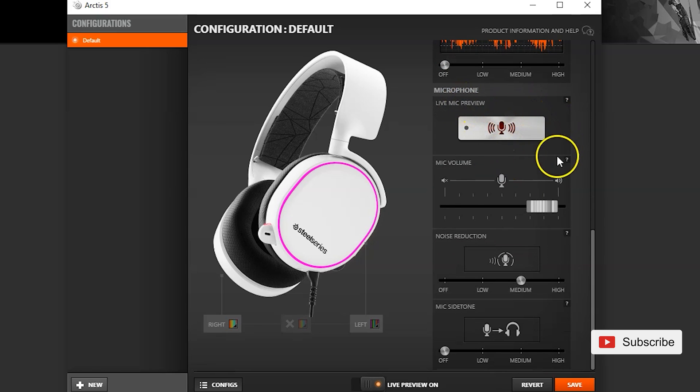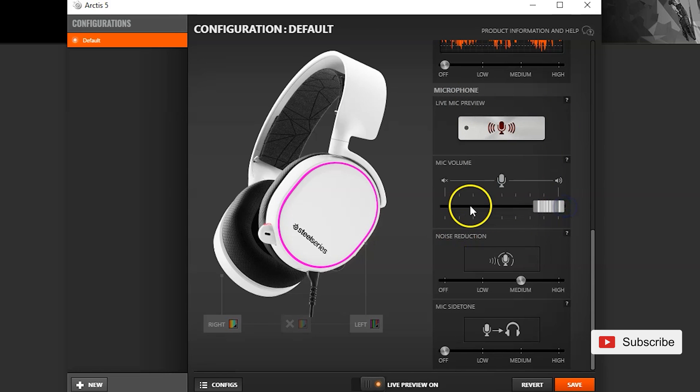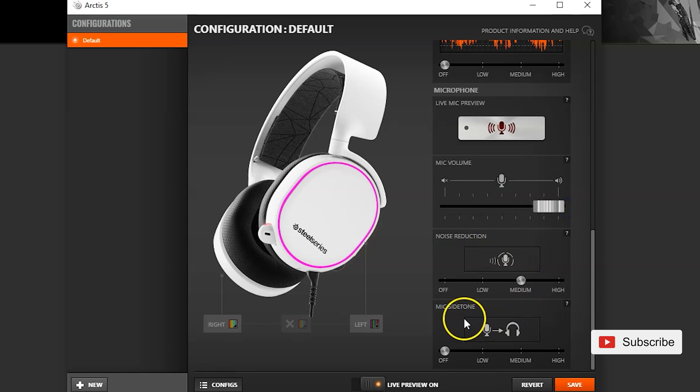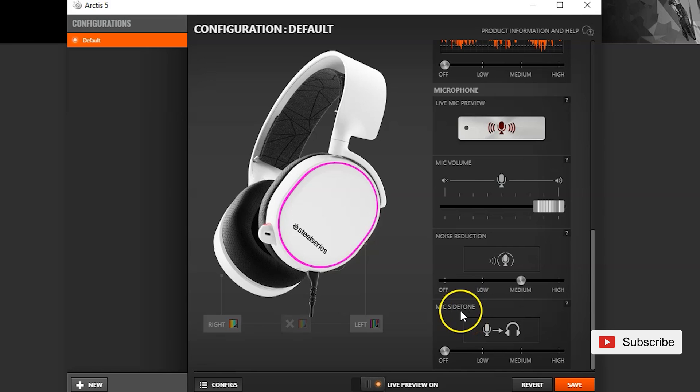For the microphone settings I play on mic volume all the way up. I put noise reduction medium. For mic side tone, mic side tone is basically when you talk you're gonna hear yourself talk inside the headphones. I keep it as off because I find it very very annoying.